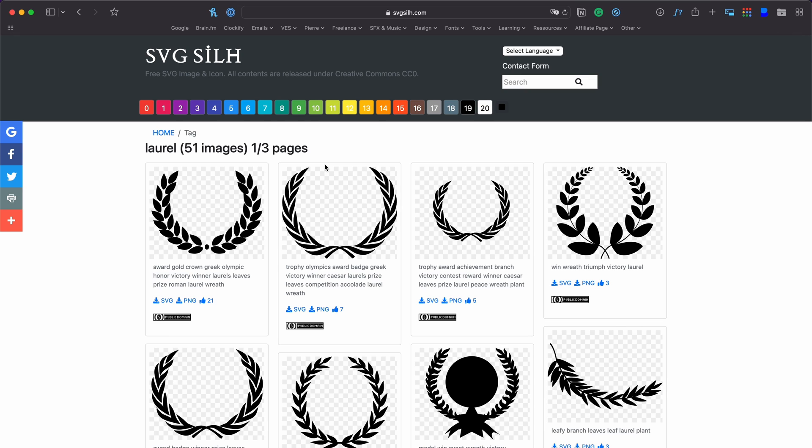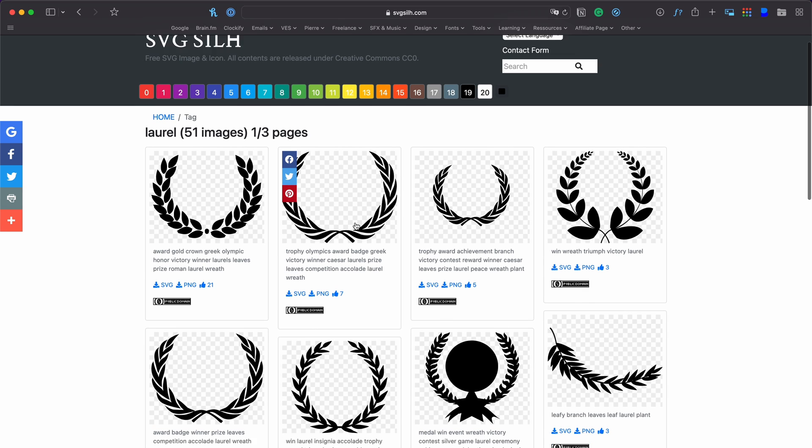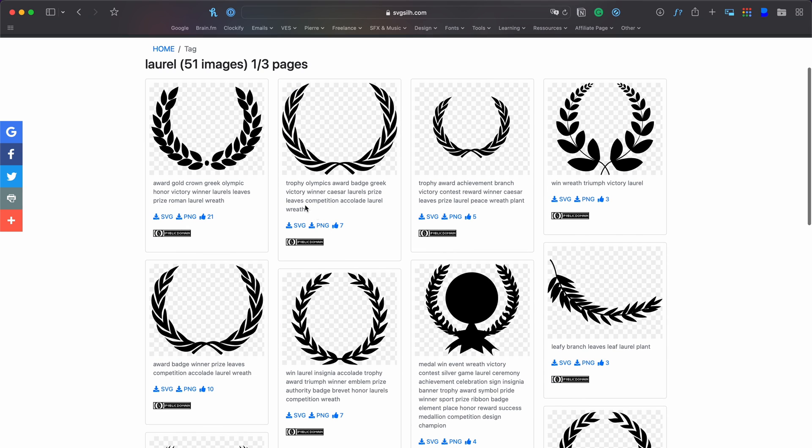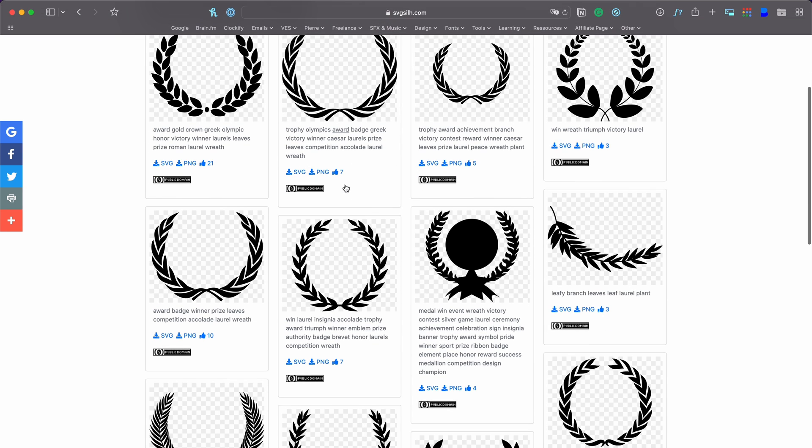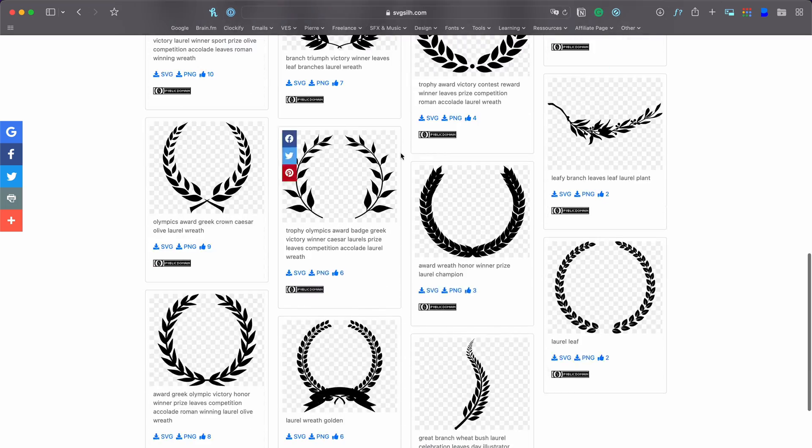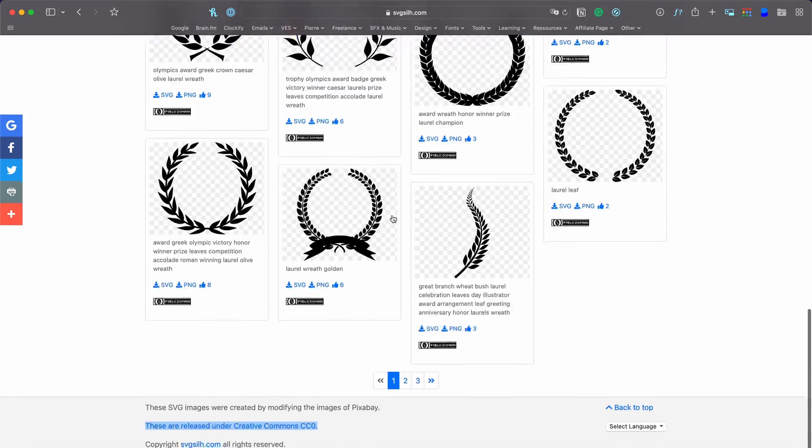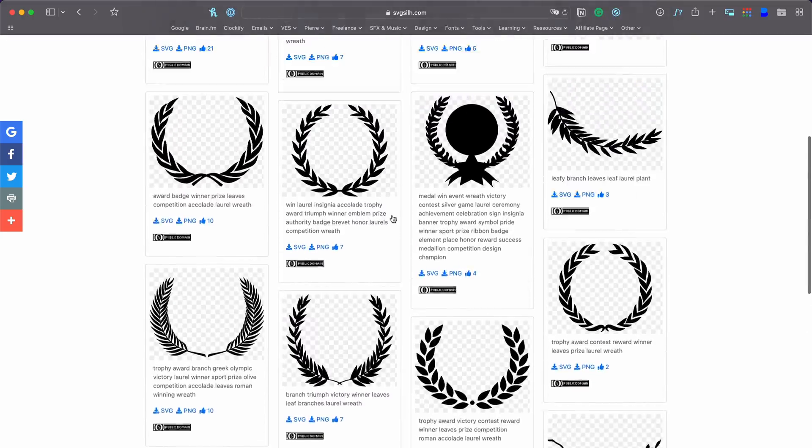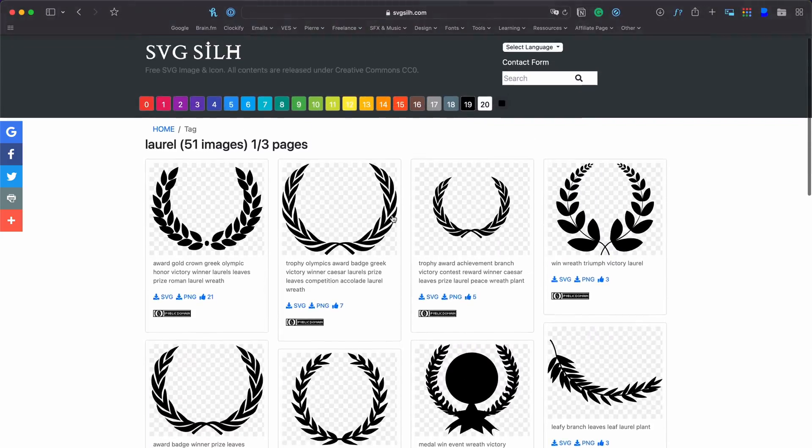Alright, so first of all, you're going to need to download a Leaf Crown or Ornament, however you want to call it. Just pick whatever you like from this website. Everything is copyright free.